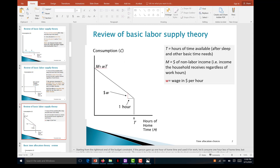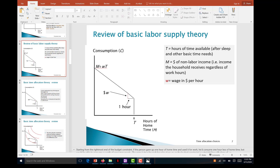Now we look for the other end of the budget constraint. This is where wage comes in. For every hour of work, how much additional after-tax income do I have available for consumption? That determines the slope of my budget constraint. For every hour less of home time, I gain w dollars more to consume, until I have no home time and spend all time working. Connecting the two ends gives us the budget line.